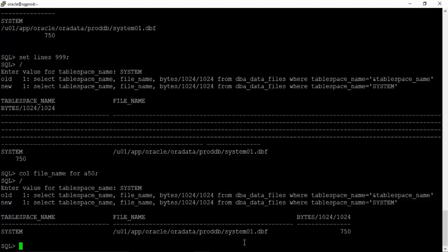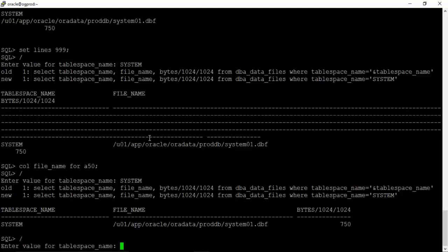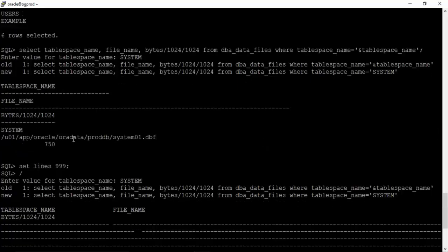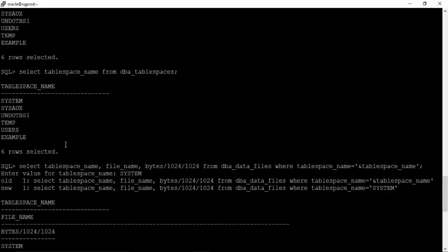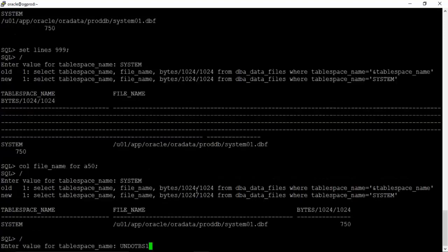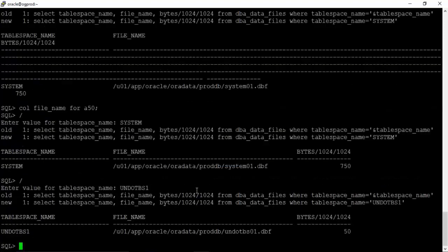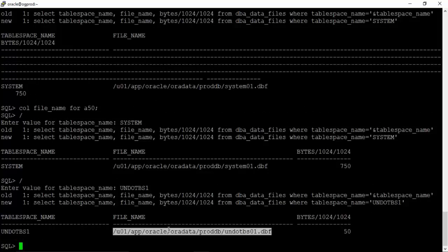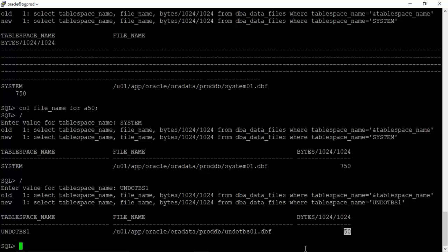Right now we'll try to rerun this query and check the data file of some other table space. Let us get the data file for undo table space. We can see that table space name is undo, this is the data file, and the size is 50 MB.